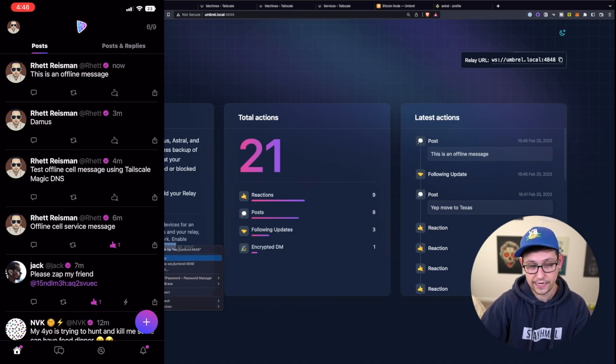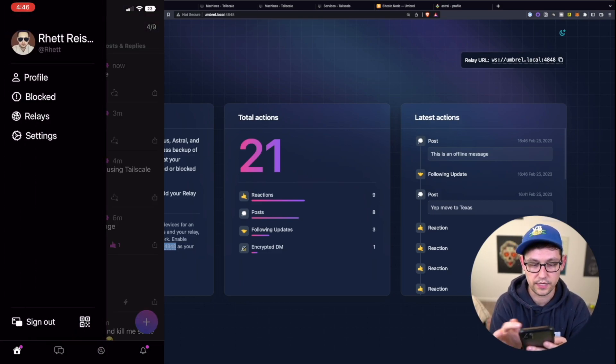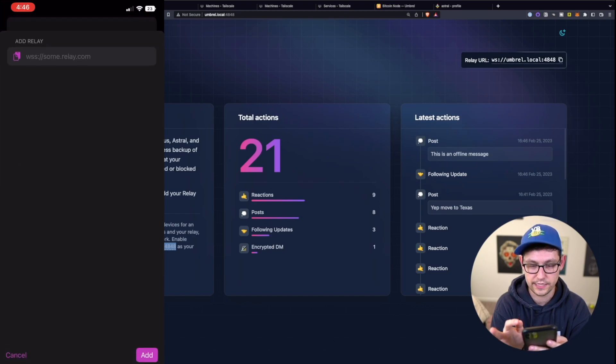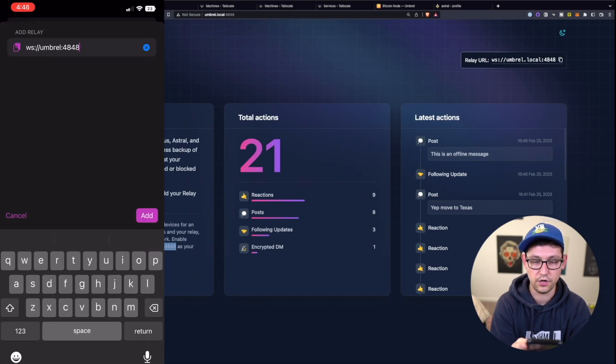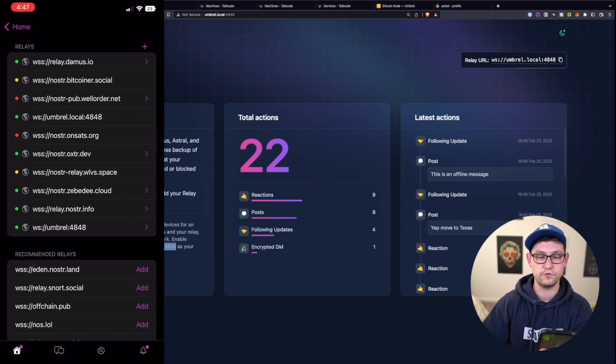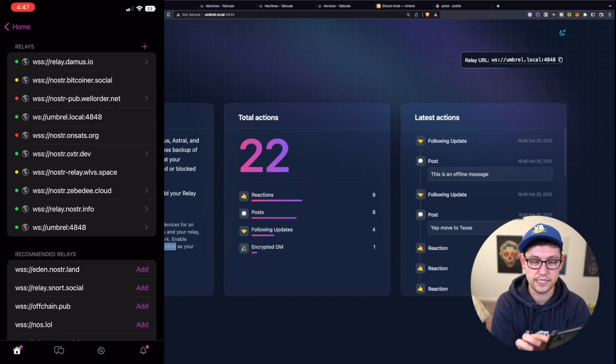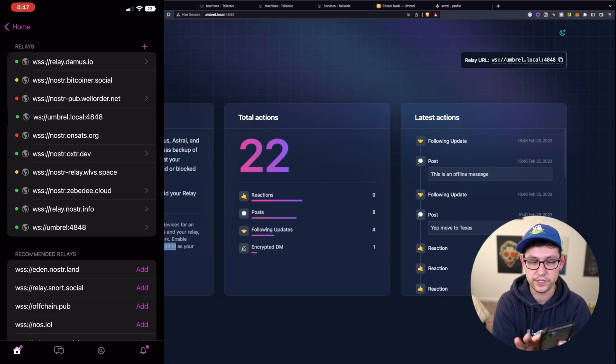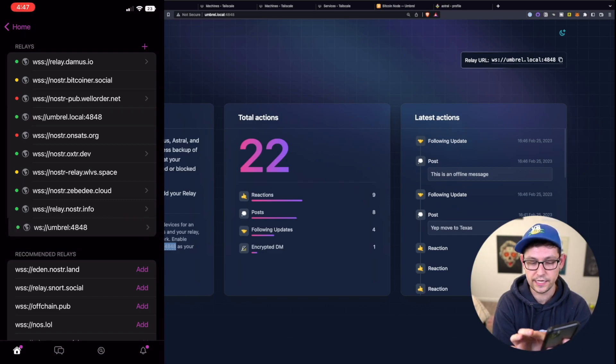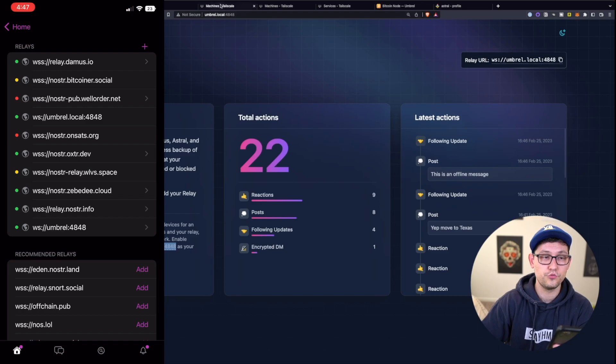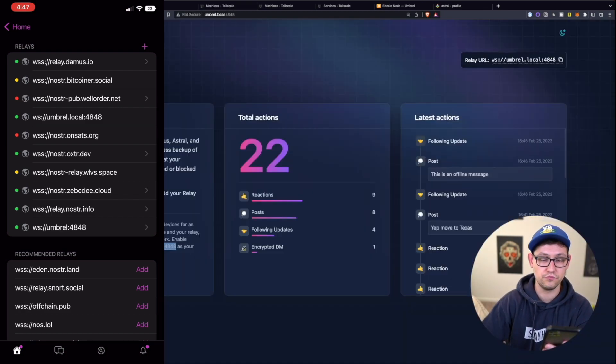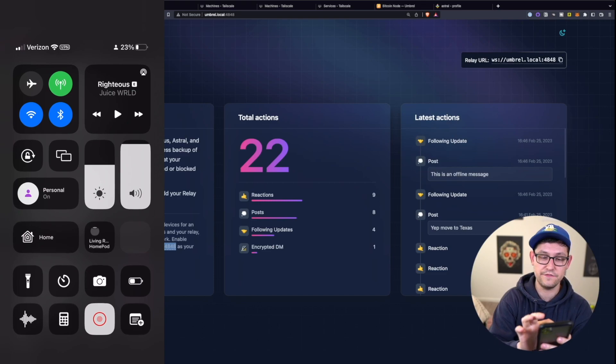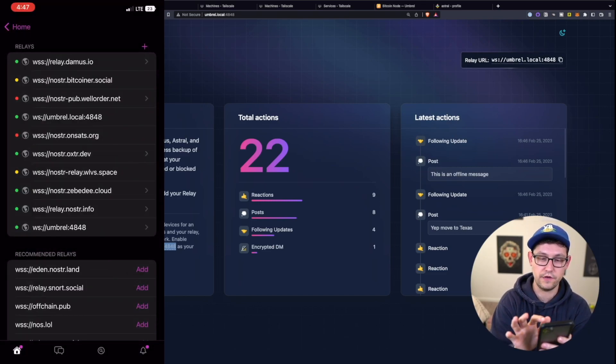So again, if we go and copy this umbral:4848, we can come back over to Damus, we can go back to relays, hit the plus button, paste in our umbral:4848, click on add. Now we can see that we're following this relay again. And we'll see that not only do we have this umbral.local one that we probably don't need anymore, but now we also have this umbral relay that is allowing us to talk through Tailscale using this umbral device directly from our iPhones, even if we are not connected to Wi-Fi.